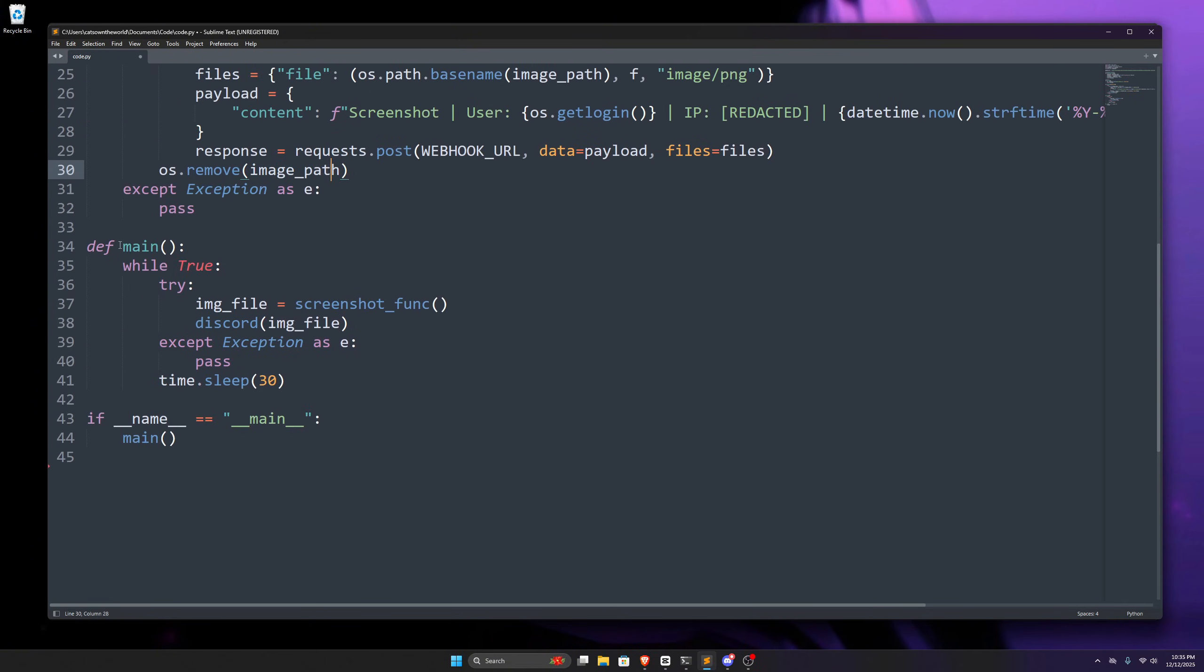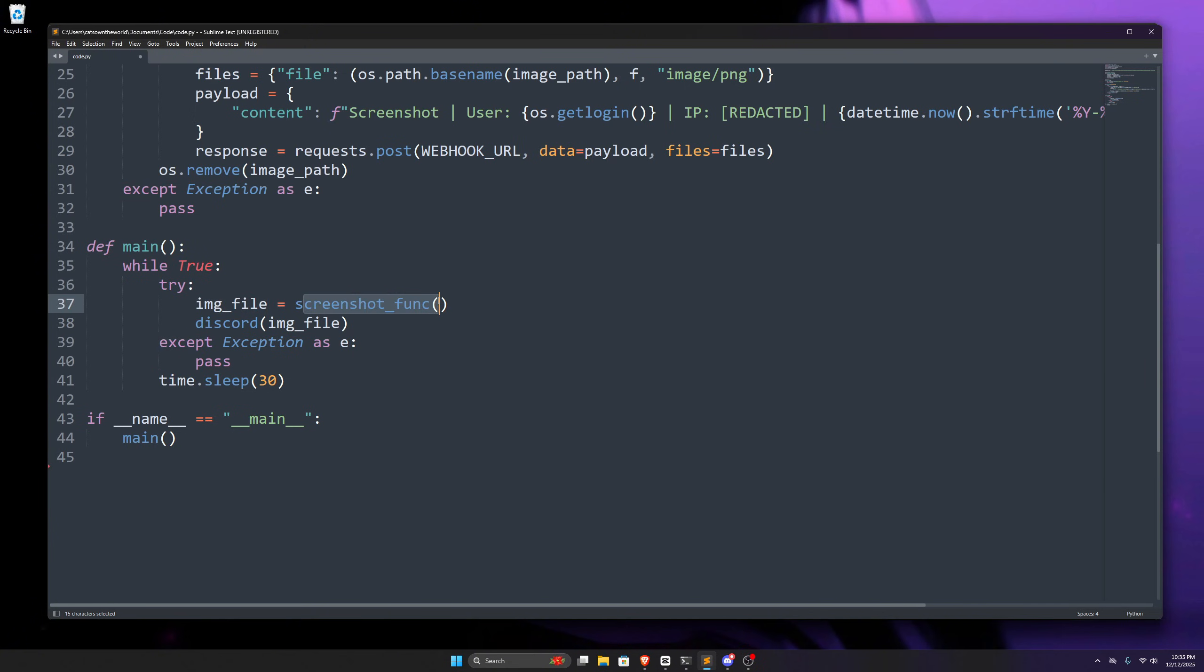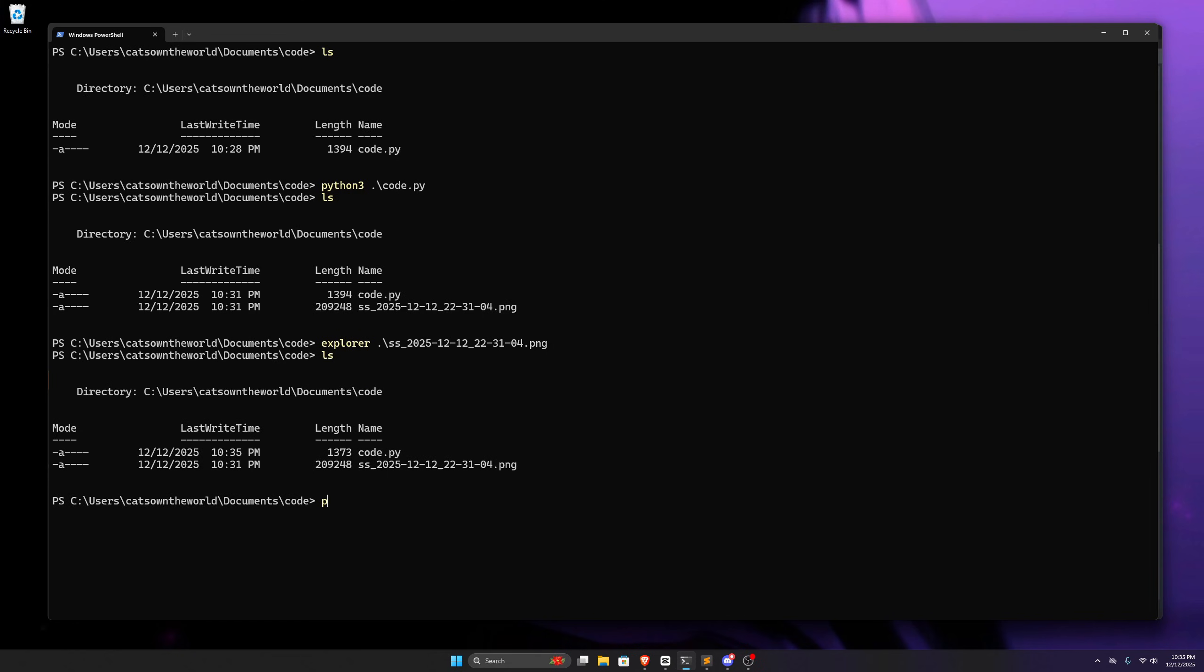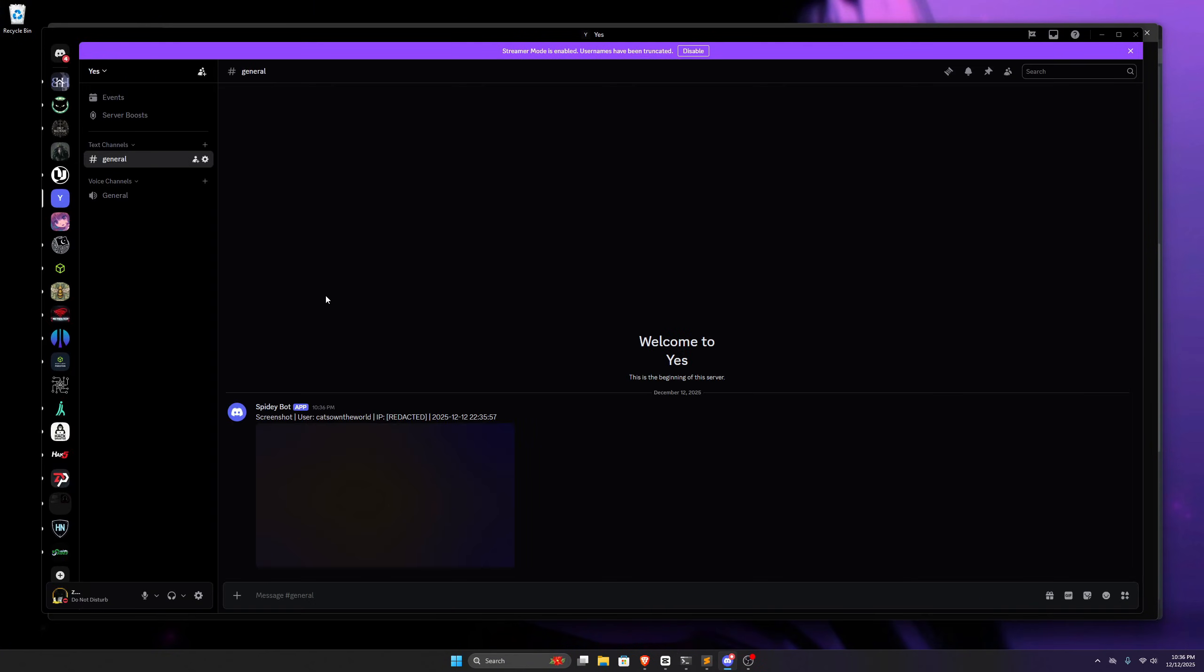Lastly, we have our main function. In our main function, we use a while loop, which is going to run for infinite time as we've not specified any condition here, and then again, here we use try accept statements. We create a new variable, which will store the output of our screenshot function, and we'll use this variable in the discord function. In the last line of this function, we specify sleep time. I've set 30 seconds there, but we can also specify a minute or more. Now, if we save this and run this, it'll send screenshots to this discord server every 30 seconds, as you can see.